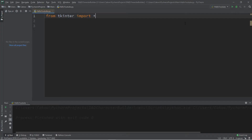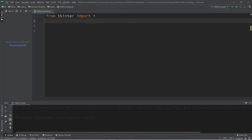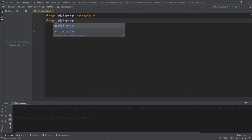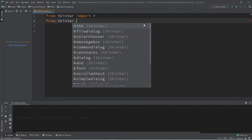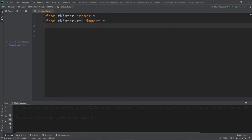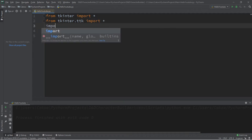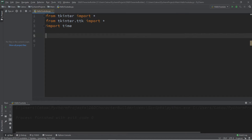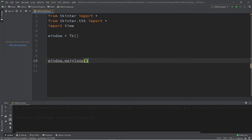Let's create a progress bar, but we'll need a few imports to begin. The progress bar widget is found within the ttk module, so we'll need a separate import: from tkinter.ttk import everything. We'll also import everything from time as well.